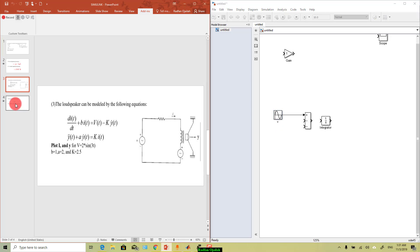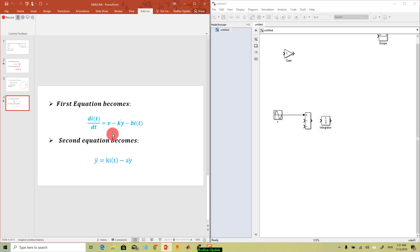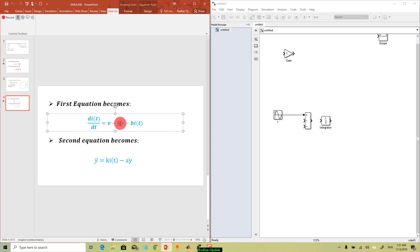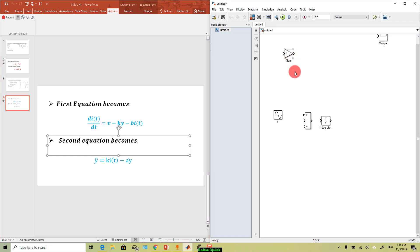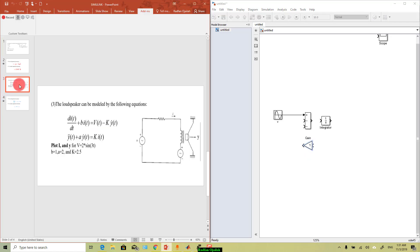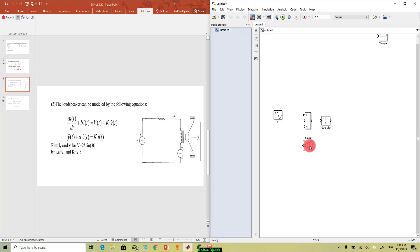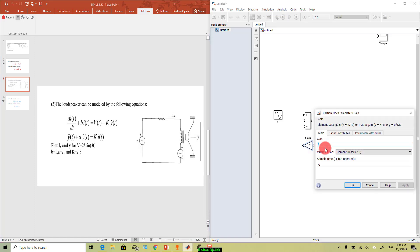Now we go to the second term of our equation which is k*y_dot. That means k is just a gain, so we need this gain and ctrl+r to rotate. And k value is 2.5, so double click and write 2.5, and write here k.